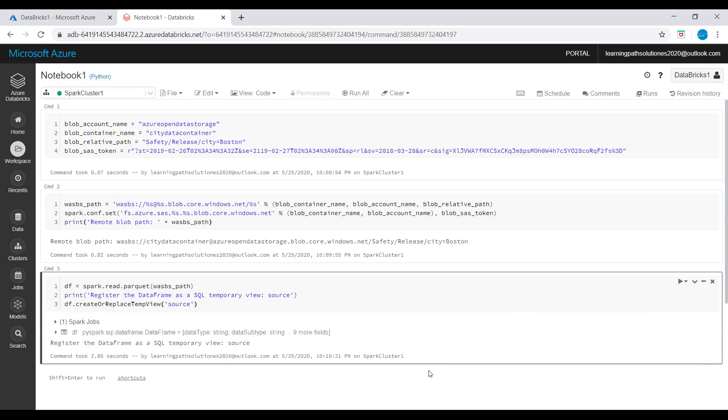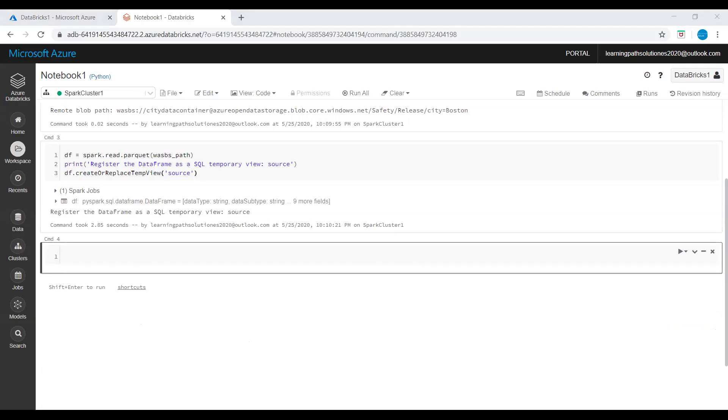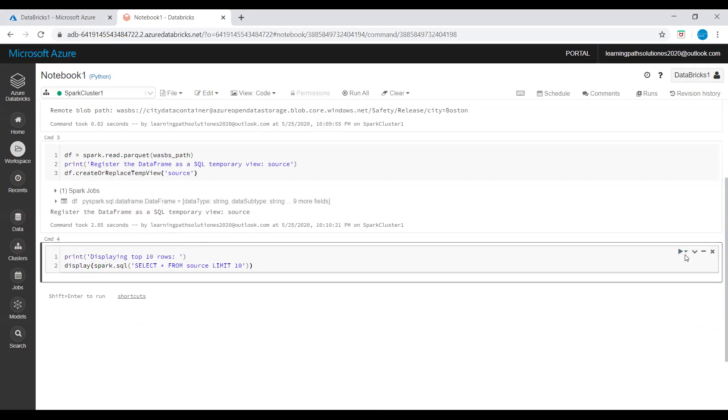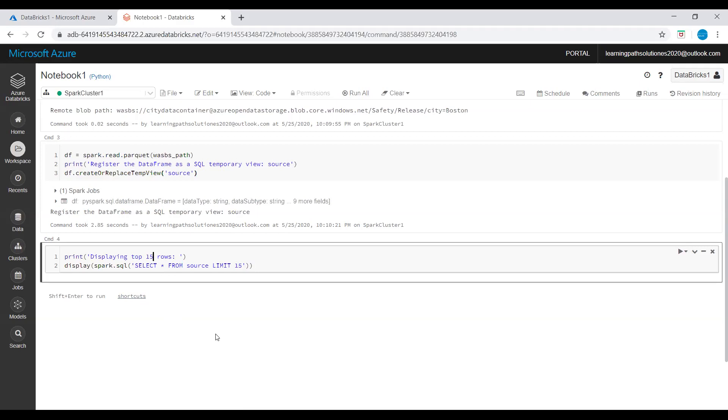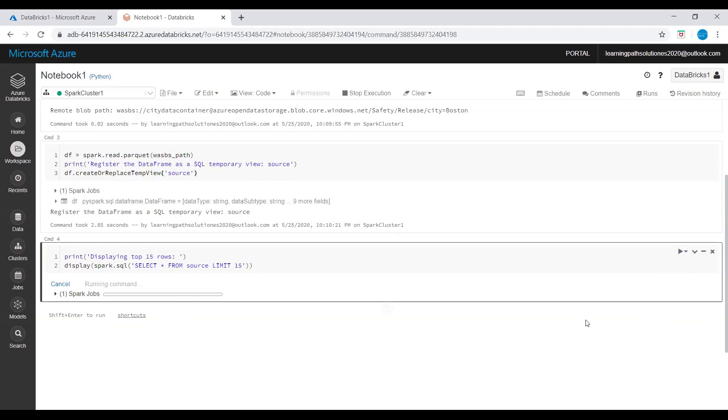And then I will add one more command. In this command I will run a SQL statement to return the top 15 rows of data from the temporary view called source. This query will return the top 15 rows, I will change it to limit 15. The SQL statement returns the top 15 rows of data from the temporary view called source.